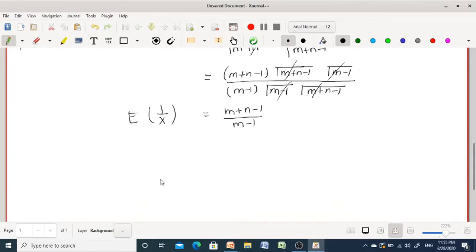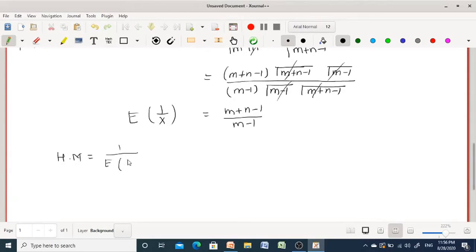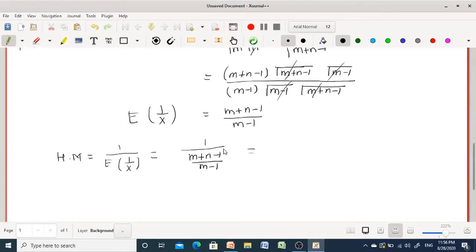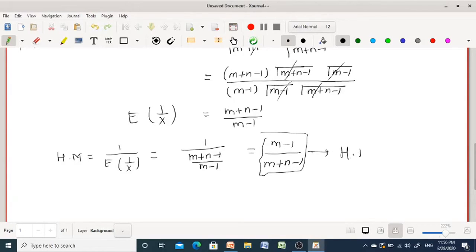Now our interest is to find the harmonic mean of the random variable x, whose distribution is beta distribution of first kind. The harmonic mean is the reciprocal of E[1/x], which is 1 / [(m+n−1)/(m−1)]. Therefore, the harmonic mean equals (m−1) / (m+n−1). This is the harmonic mean of the beta distribution of first kind with parameters m and n.